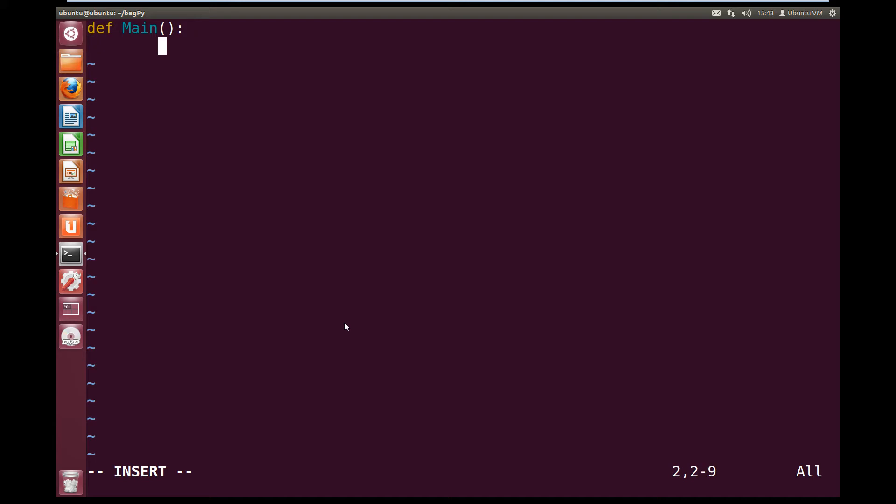And inside our main, we're going to have a try statement. So try, and then indent. So inside of our try, we're going to f equals open, so we're going to try and open a file.